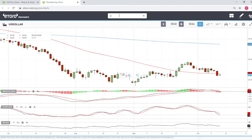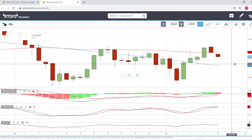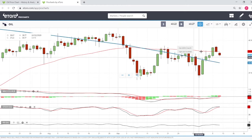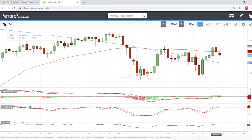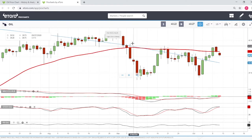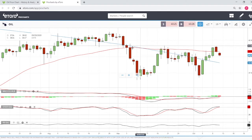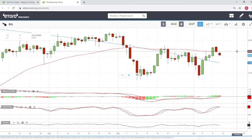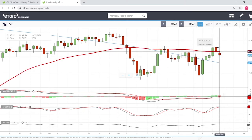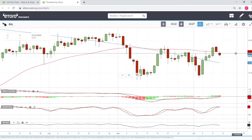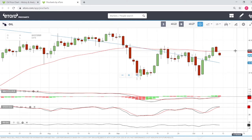Looking at oil — oil has broken down. As expected, we have made a double top here, or you can basically say a triple top if you count this candlestick here as well. We have made a triple top, which is a fairly bearish sign, so everything points to lower levels for WTI.